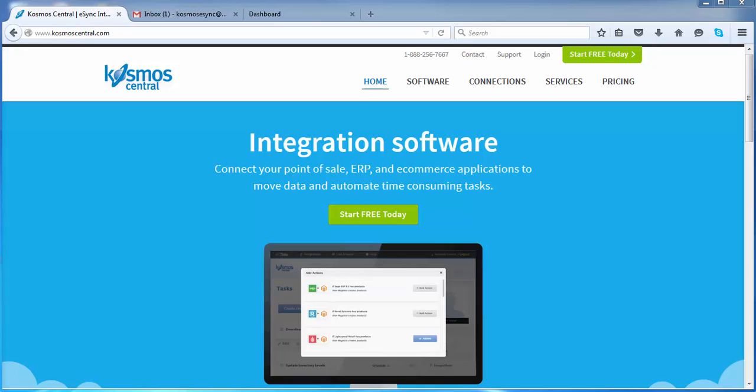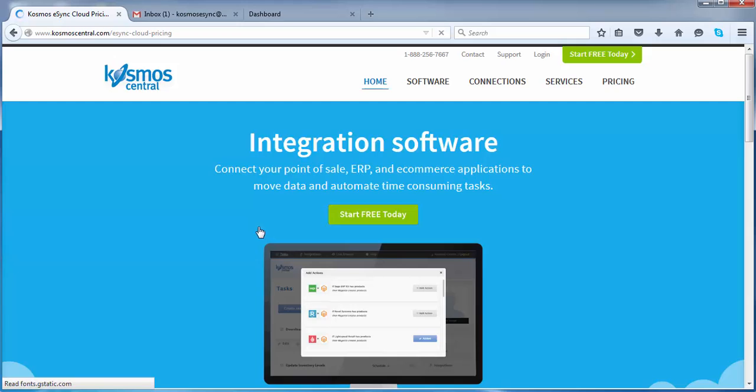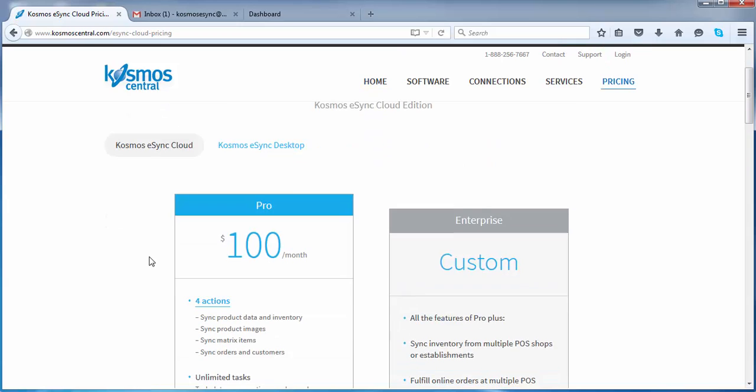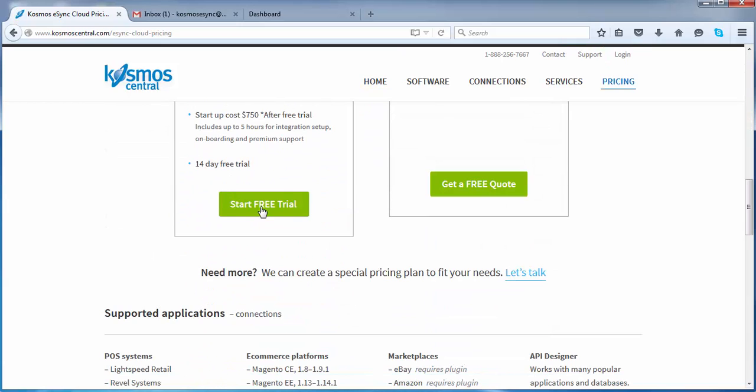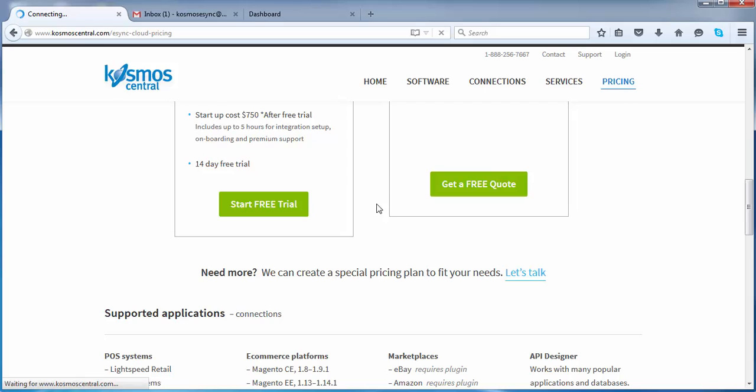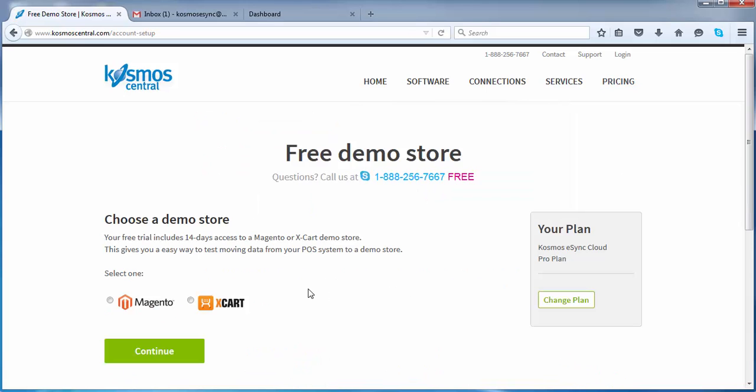So first thing you want to do is start your free trial, go through your steps and get your welcome email from Cosmos Central. Start free trial and just go through your steps and choose your shopping cart.